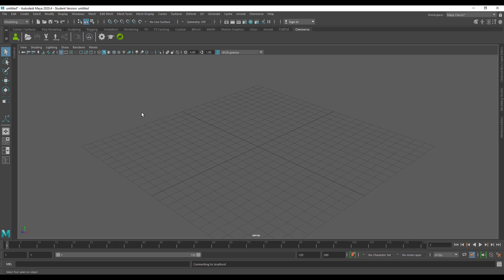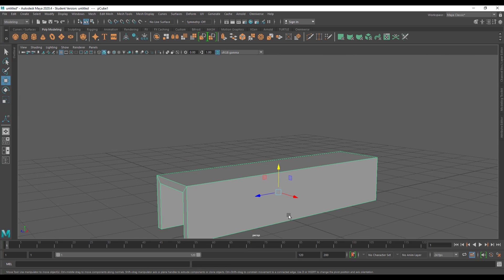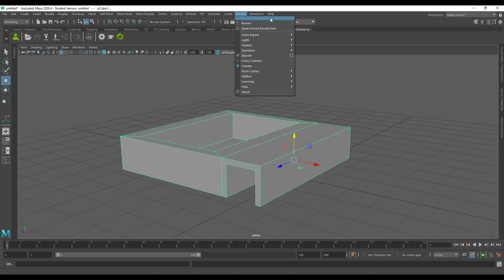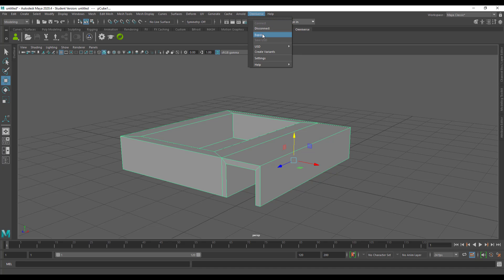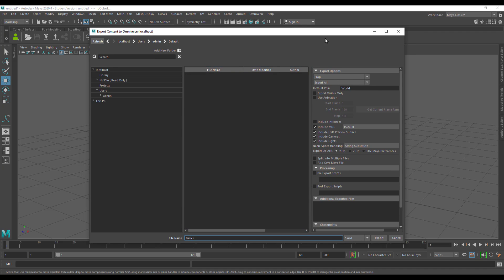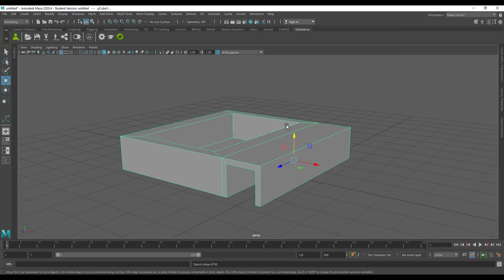Once the connection indicator turns green, you're ready to go and can start creating and exporting to Omniverse Create. The next thing to do is export your file as a USD. Go over to the Omniverse menu and click on Export, or click the export icon on the Omniverse shelf. Select the space where you want it saved. Within the export options, if it doesn't involve animation, export this as a prop. Then click Export to export the USD.